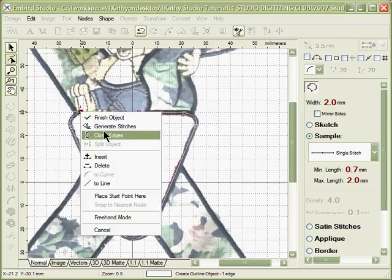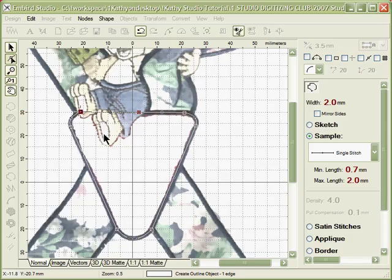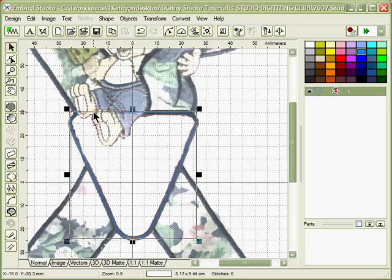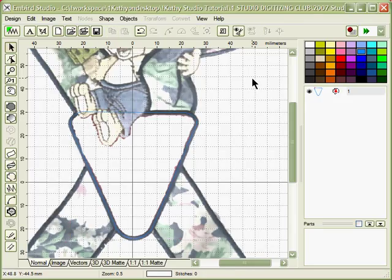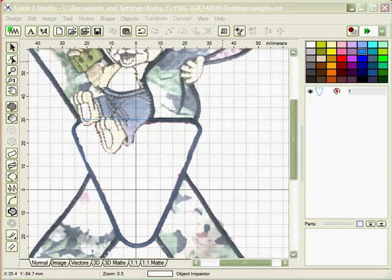Right click, close edges. You have your outline and that is your tie down stitches for your applique. Remember to save your design at this point.